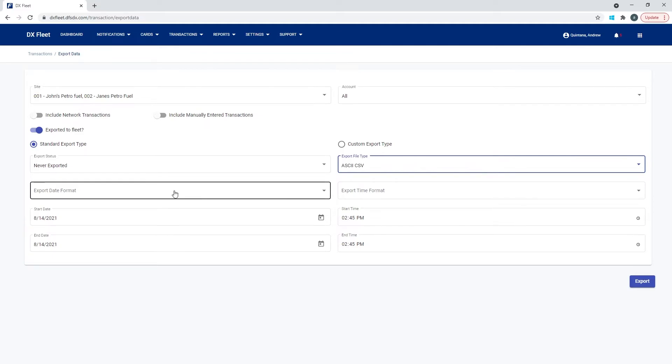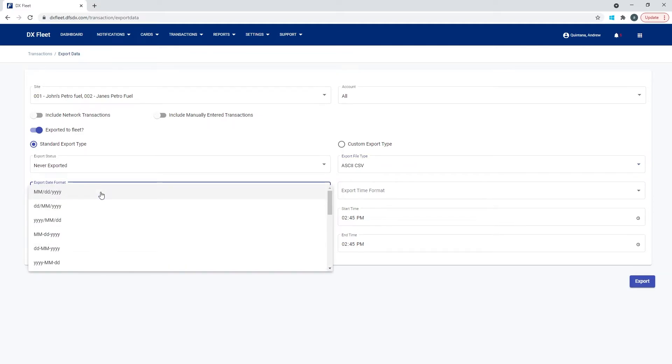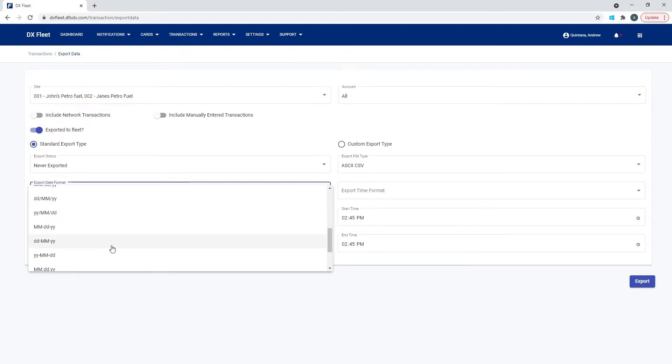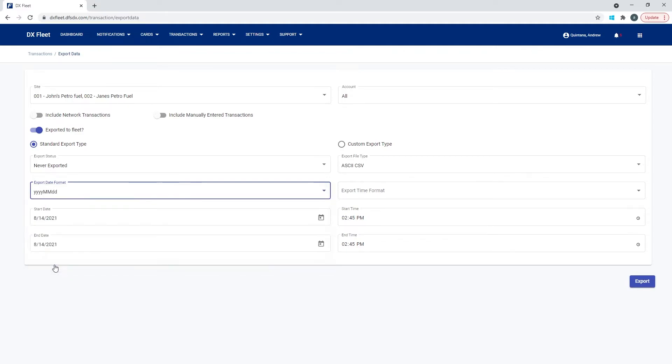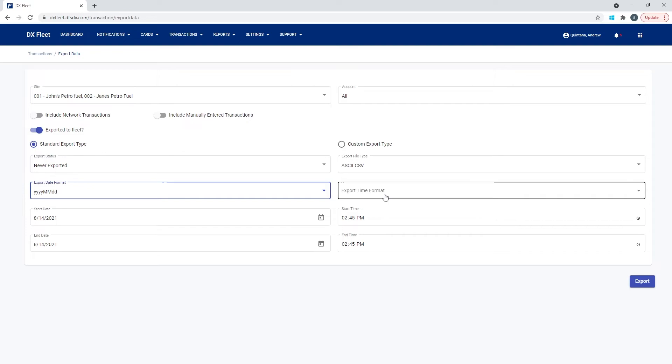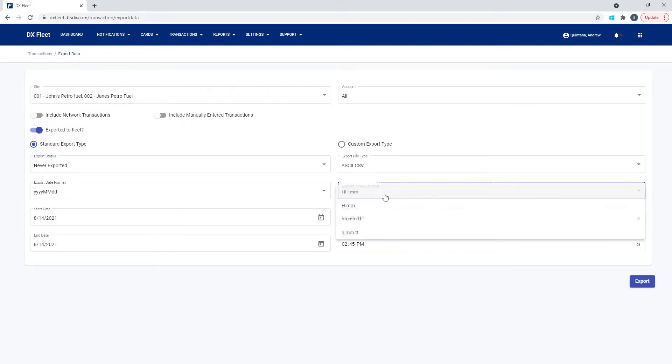So for example, we're going to select the date. And for this example, let's just do year, year, year, year, month, month, day, day. So 2021 and then whatever the month and the day is. Export time format. This is just going to be your time format. So we're going to just do hours and minutes.